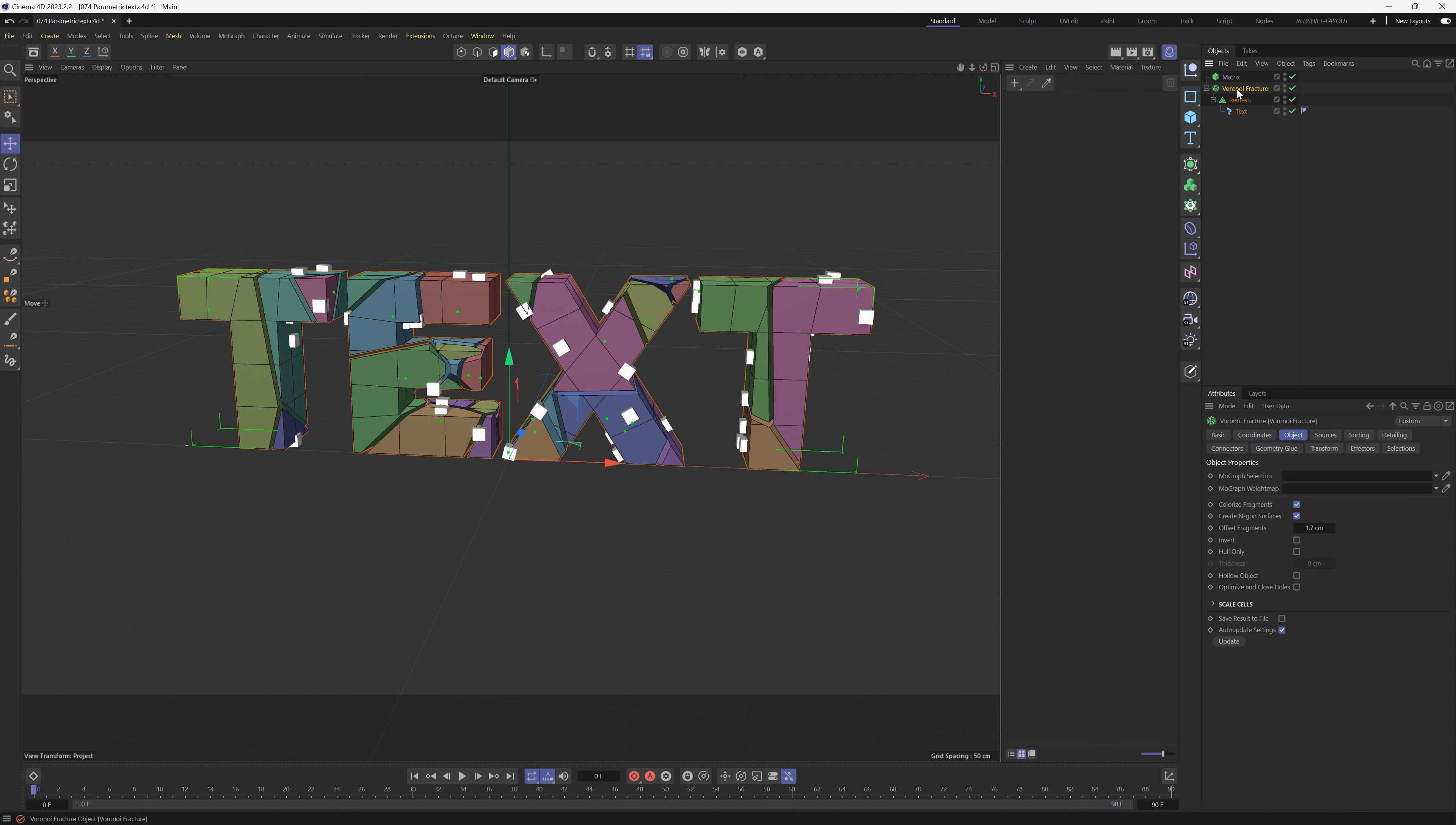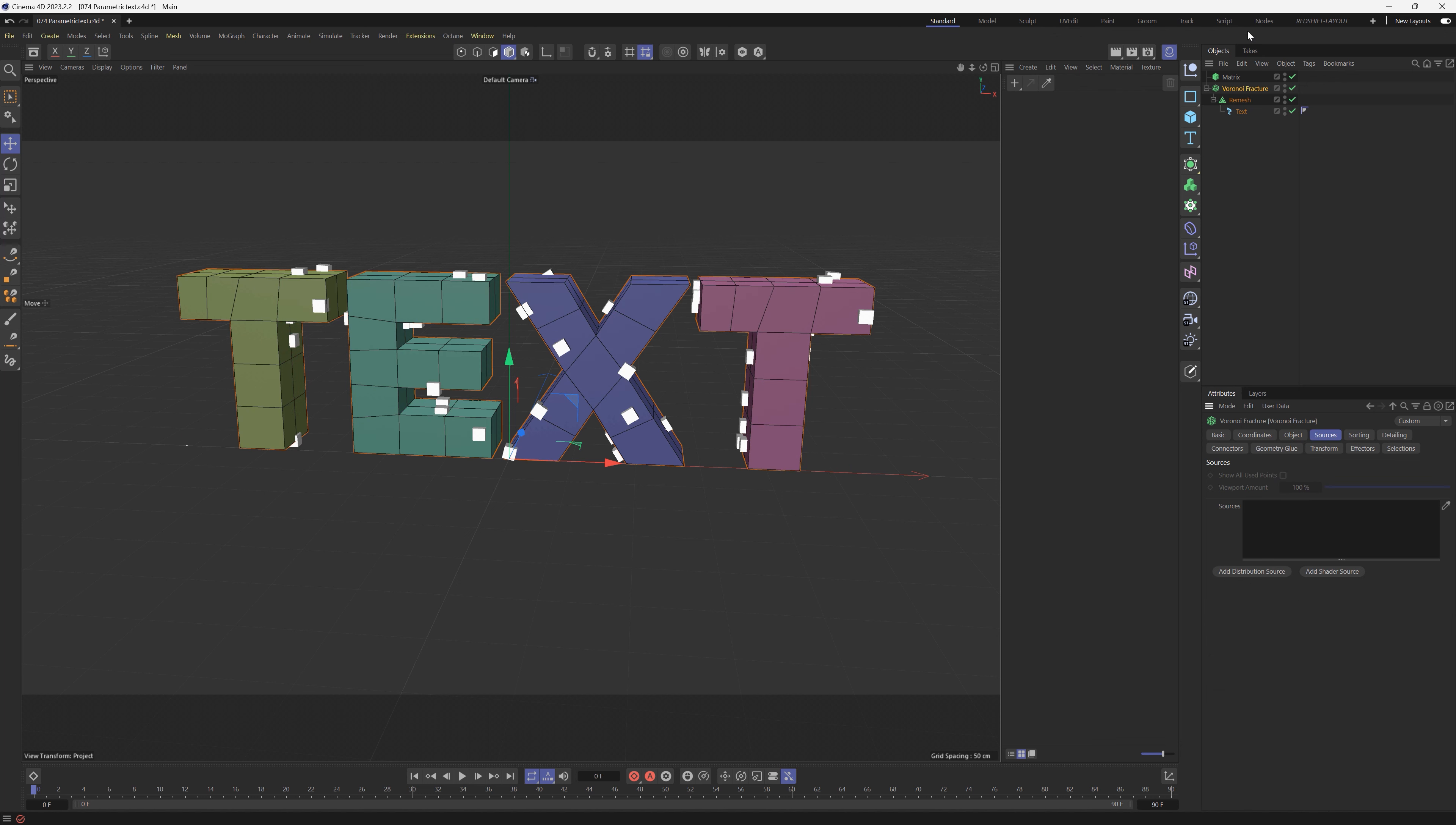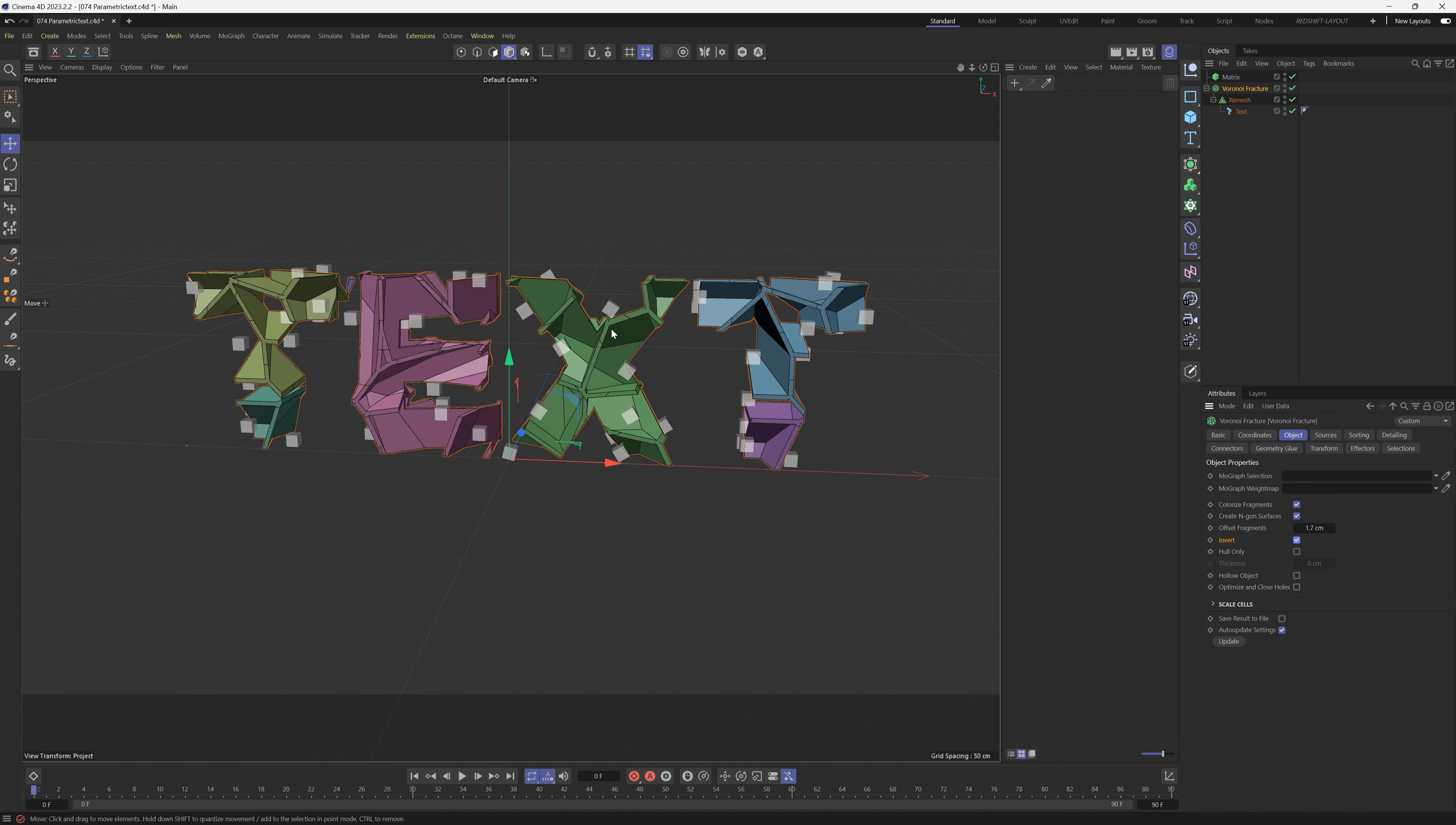Now we need to go into this Voronoi Fracture and tell it that we want the Matrix object to be determining where the cuts are on this text. We can do that by going to the Sources and let's delete this Point Generator and let's drag in the Matrix object right here. So now the Matrix object is driving where the cuts are happening on this text. Now if we go back to Object, if we click Invert, we're going to start to get that really cool text effect that we're looking for.